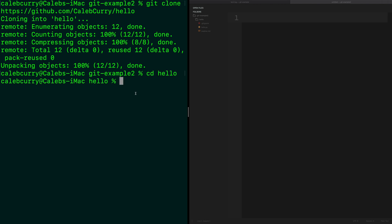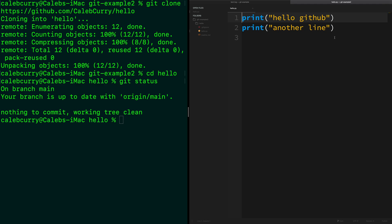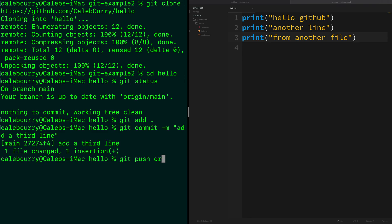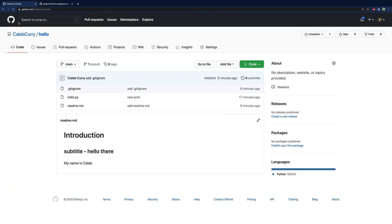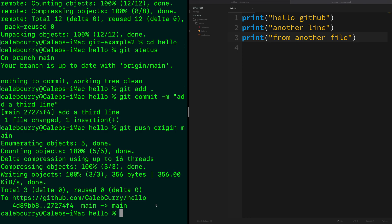Change into that hello folder and then say 'git status' — now we are in our repo. We can make a change, add 'print("from another file")', then 'git add . && git commit -m "add a third line"', and then 'git push origin main'. We can see those changes in GitHub, going into hello.py to see 'from another file'. The only difference you might experience is you may need to put in your GitHub credentials to push and pull from your account.